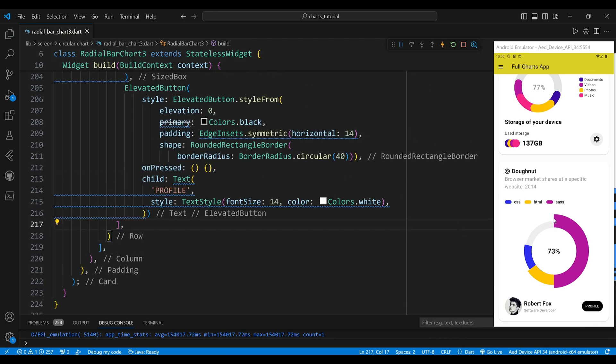And that's how we create the button for our donut chart widget. This is the last component and we have completed the code for our donut chart. You can see the result on the screen. I hope you enjoyed this video and learned something new. If you did, please give it a thumbs up and subscribe to my channel for more Flutter tutorials. Thank you for watching and see you next time.